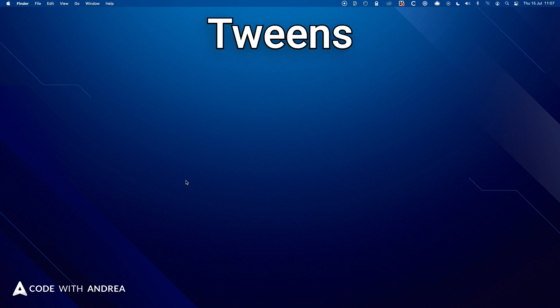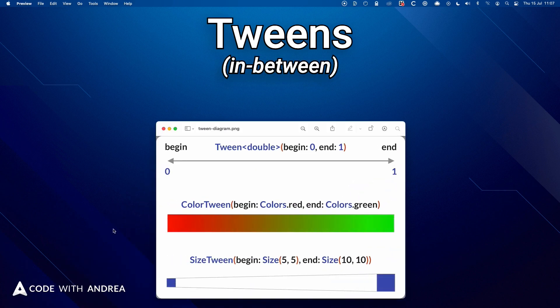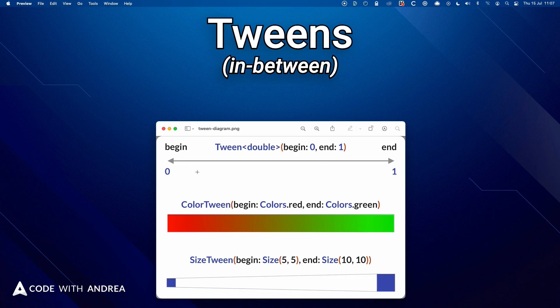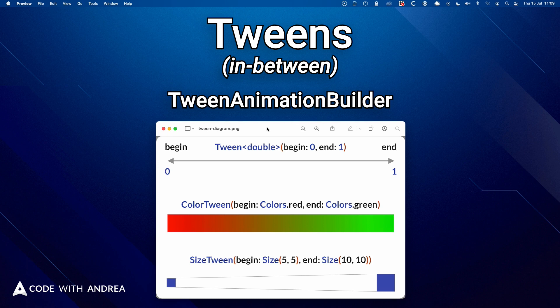Next, let's learn about Tweens. Tween stands for in-between and is used to represent a range with a beginning and an end. And it's used to map animation values within that range. And Flutter gives us a TweenAnimationBuilder that we can use to define custom implicit animations.